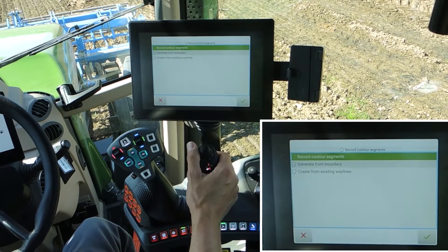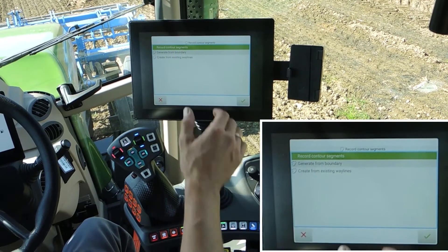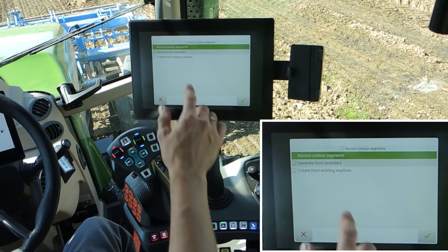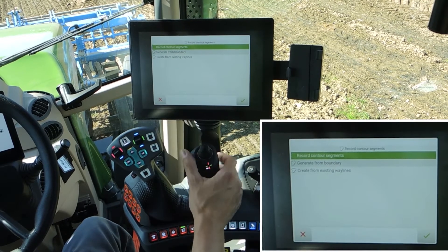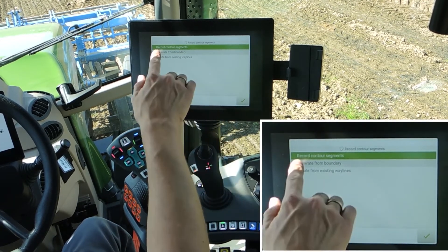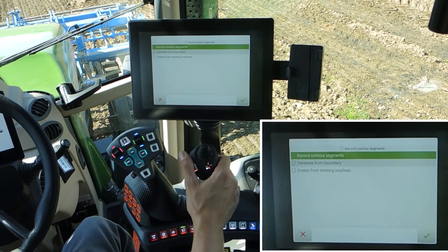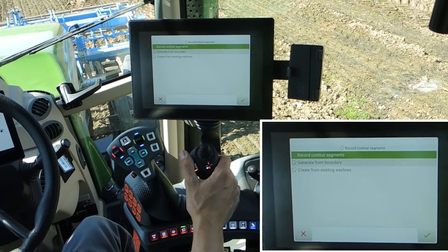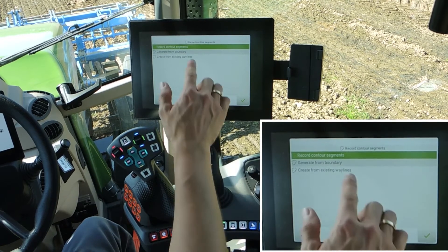Record contour segments: generate from a boundary or create from existing rail lines. We are using the second possibility because we still have a boundary.